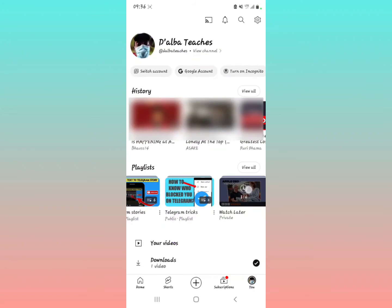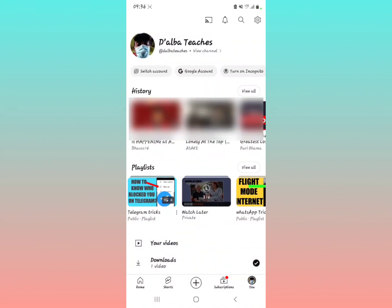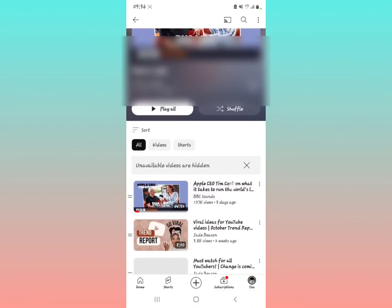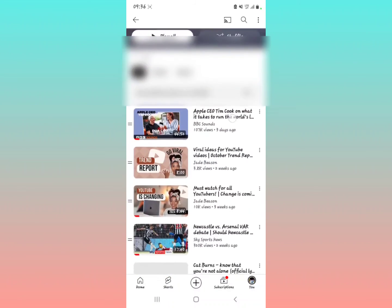Then you find the Watch Later playlist. This is my Watch Later playlist. To see the videos in your Watch Later playlist, you just have to select it right there, and then the videos that you saved to watch later will appear right here.